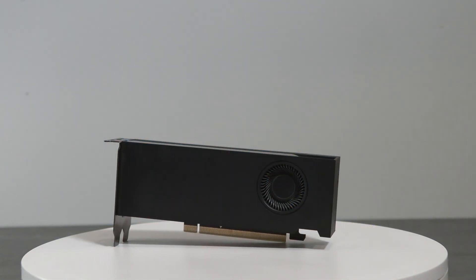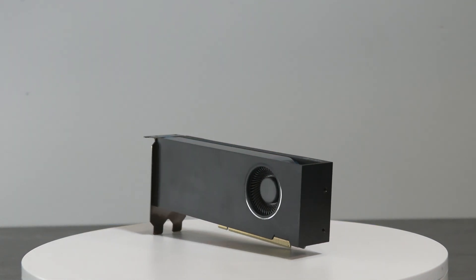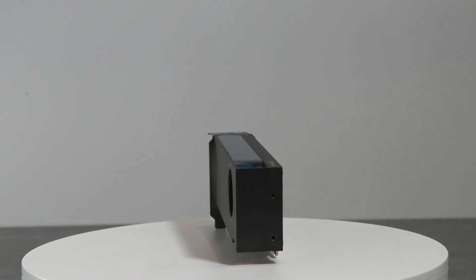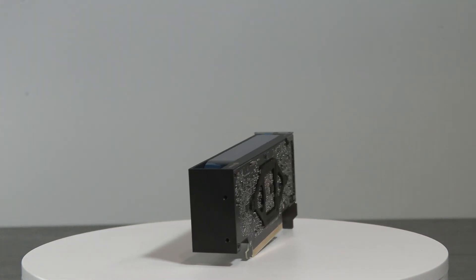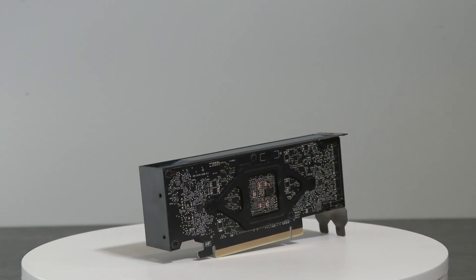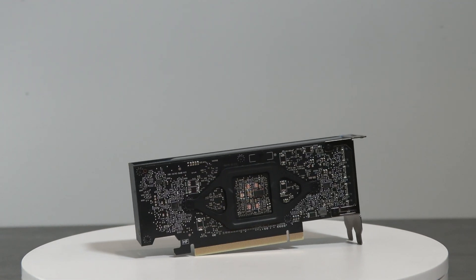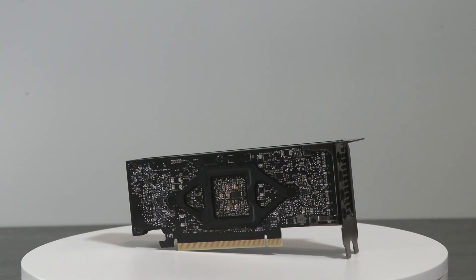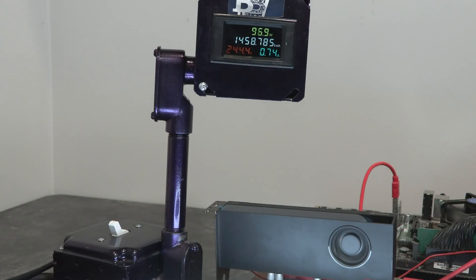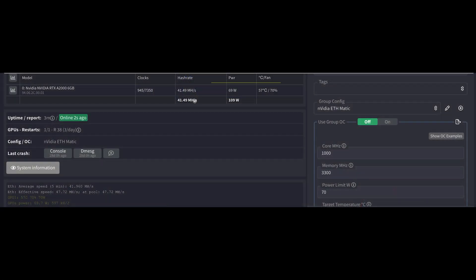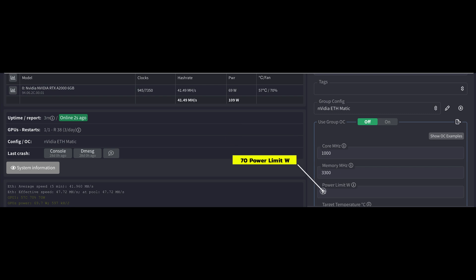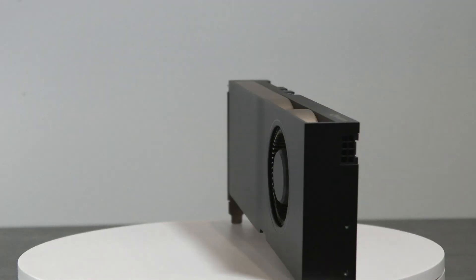First off, the A2000 we're talking about is the stock model A2000 — it's not the shunt mode mod on the A2000. That mod powered up the GPU a little more and allowed it to have a little more hash rate. We don't have that GPU mainly because we don't know the long-term effects yet. The A2000 total consumption for our one-card rig was 96 to 110 watts, performing at 41 megahash on Ethereum. Our settings for that were 1000 on core, 3300 on memory, and 70 on the power limit.